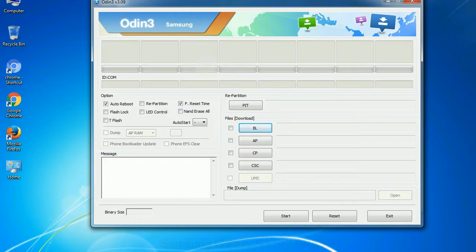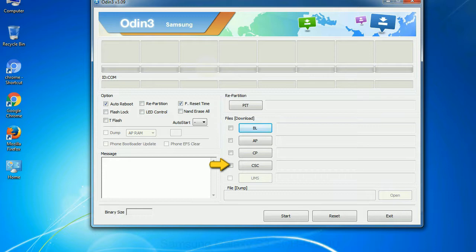Phone: It refers to baseband and modem version. CSC: Consumer Software Customization. Click this button and select the CSC file.